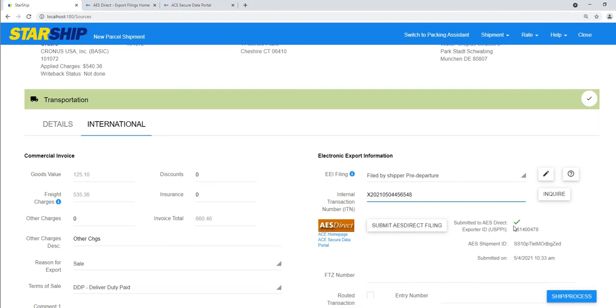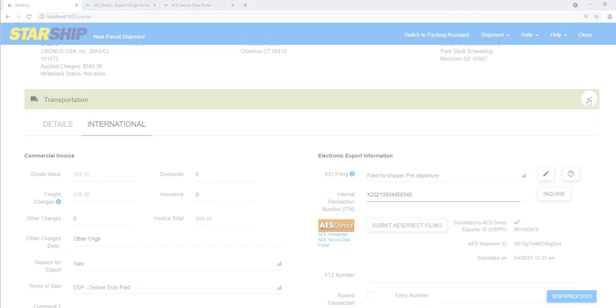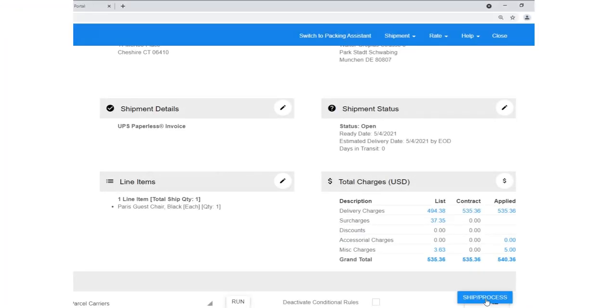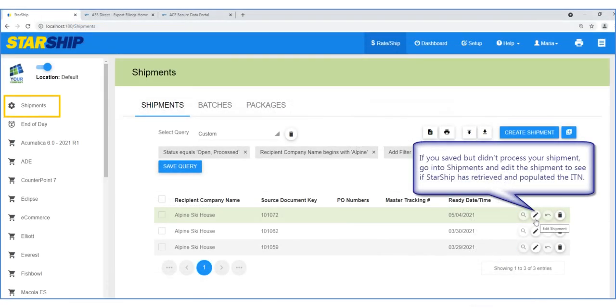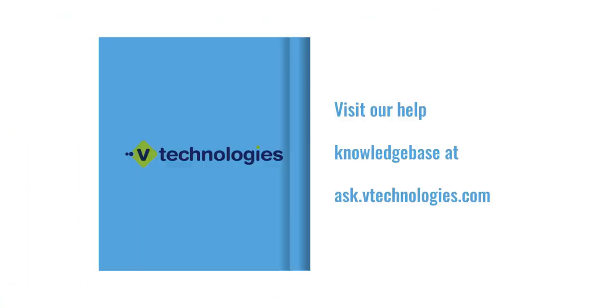You can copy and paste the ITN from the ACE Shipment Manager and process the shipment. Or if you have POP access set up, you can save the shipment and have Starship populated for you later.